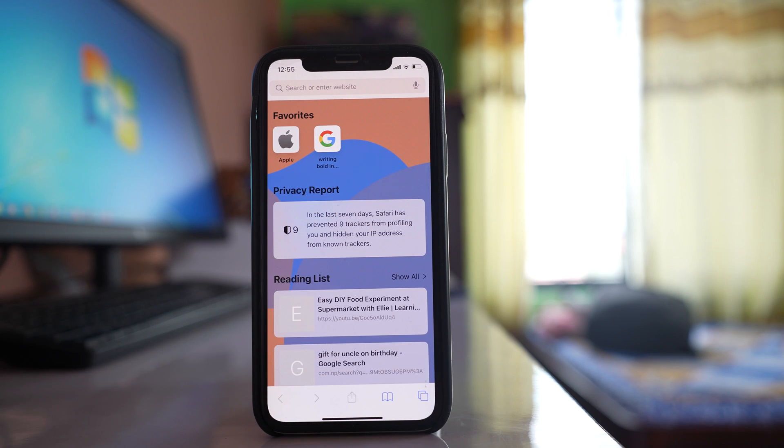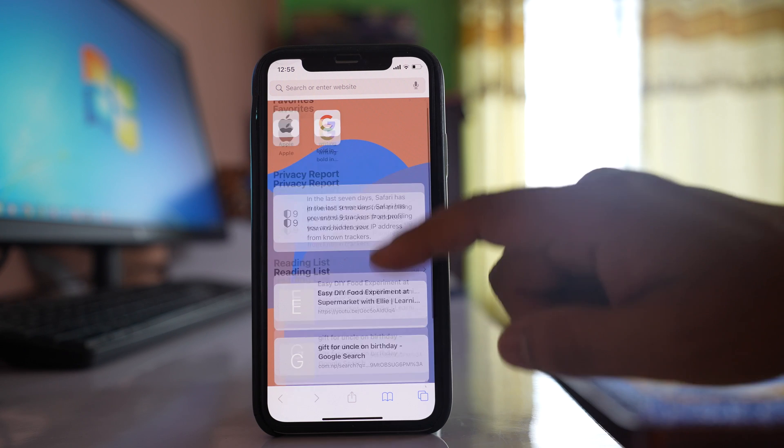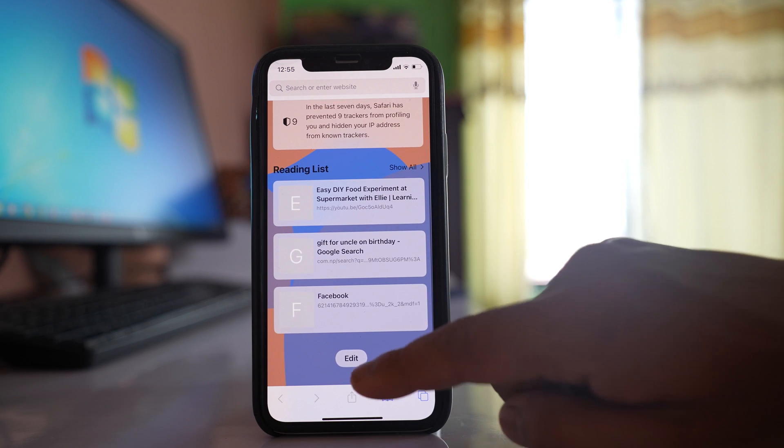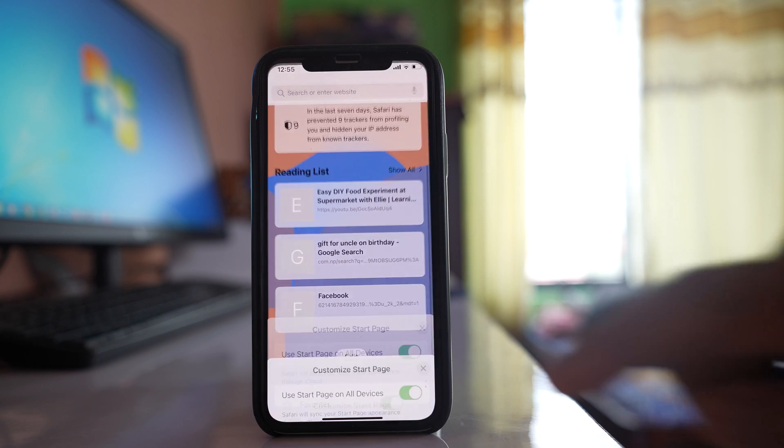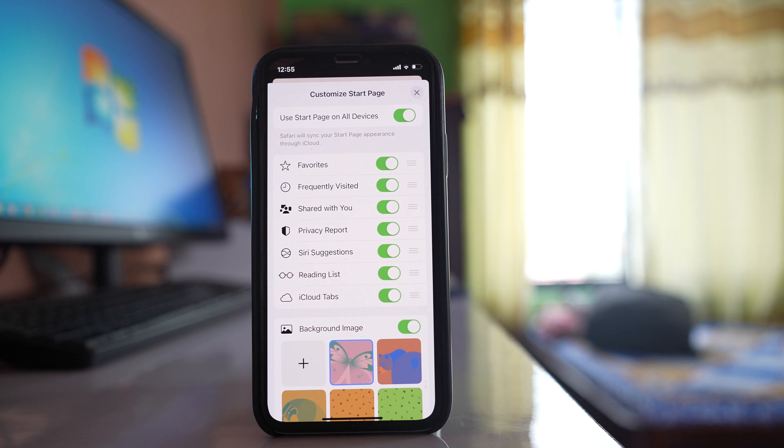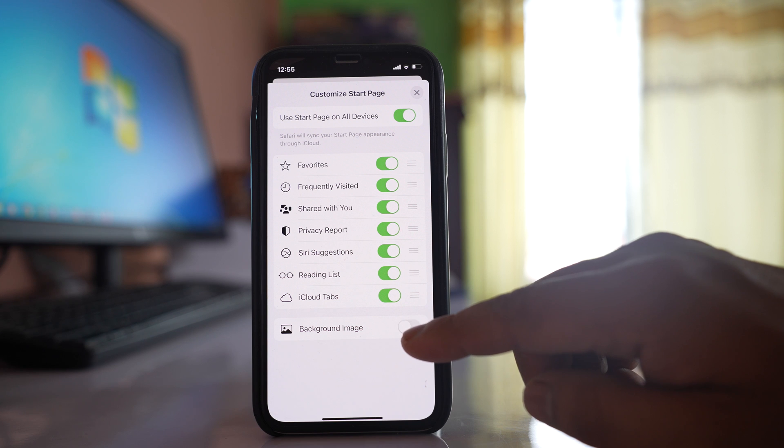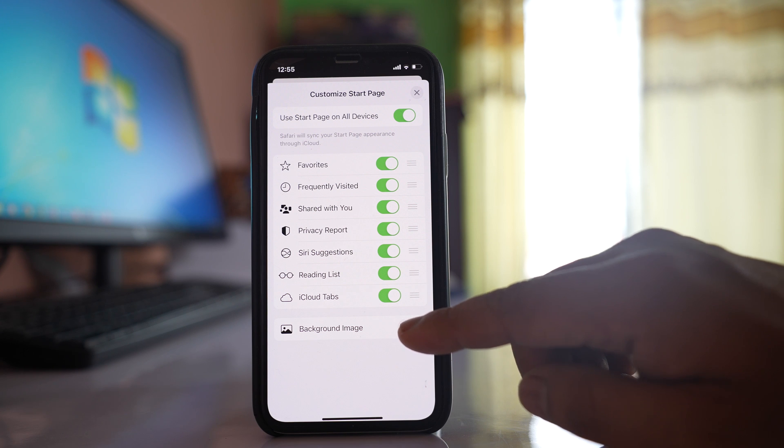After that I will scroll down and go to edit. Now if you see there is an option here background image.